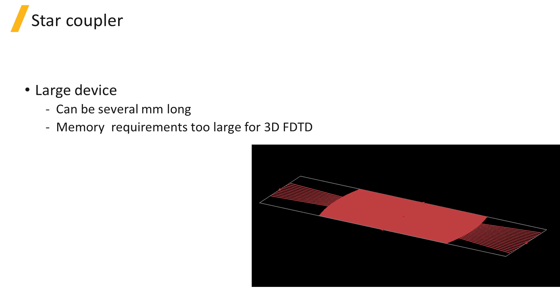Using a single broadband simulation we can get the field profile of the light at different wavelengths, and using mode expansion monitors we can obtain the power transmitted to each output and the fraction of power which is traveling in the fundamental mode of each of the output waveguides.